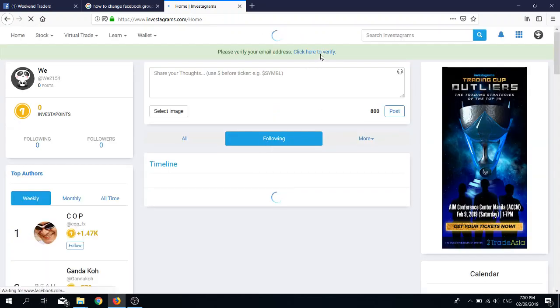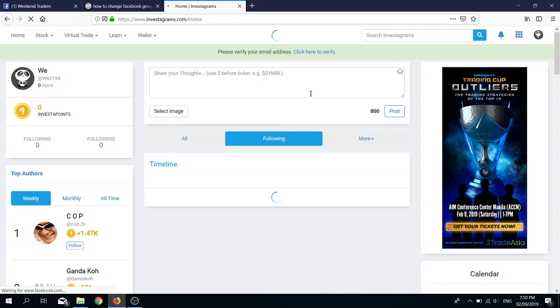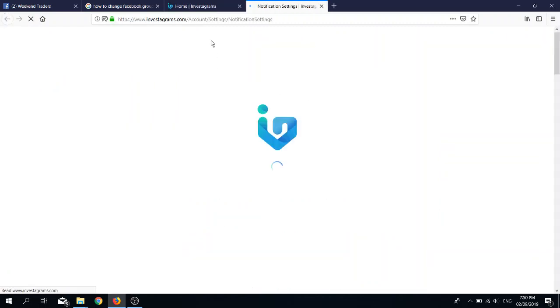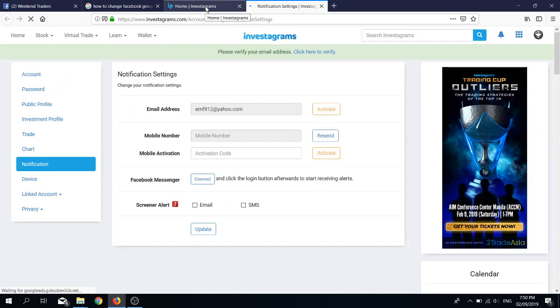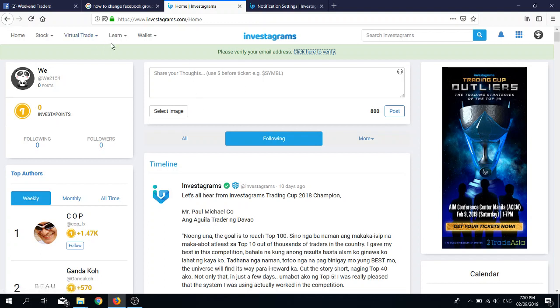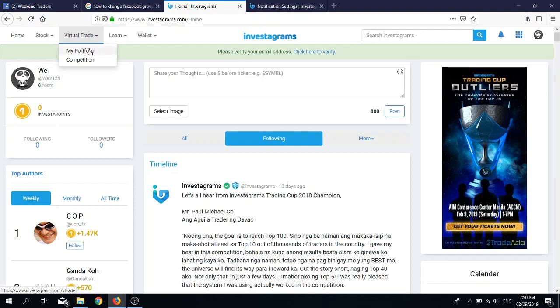After you sign up, it will ask you to verify your email. But let's see if from here we can use the virtual port already. So you go to virtual trade and then you go to my portfolio.